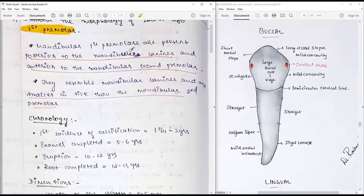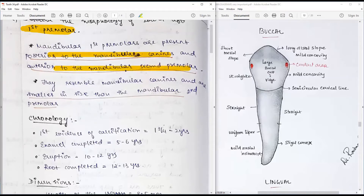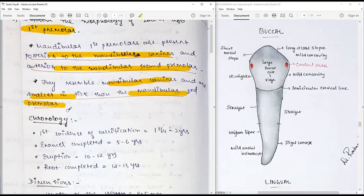The mandibular first premolars are present posterior to the mandibular canines and anterior to the mandibular second premolar. They are present in the lower arch as a transition tooth, resembling partly the mandibular canines, and are smaller in size than the mandibular second premolar — transitioning gradually from canine form toward molar form.